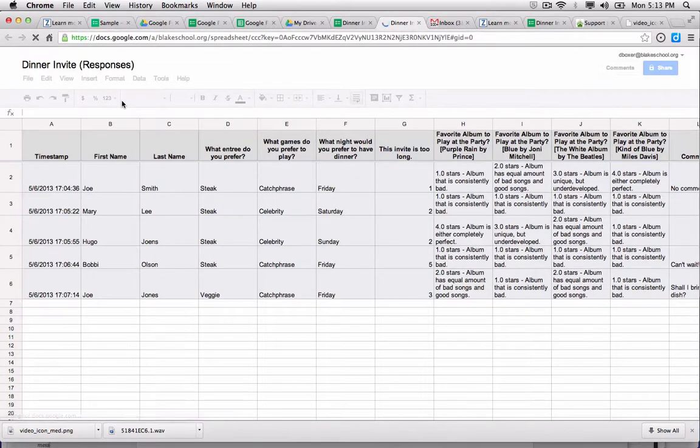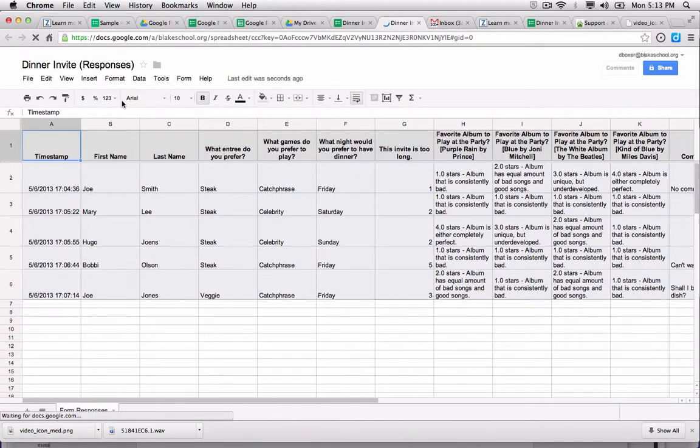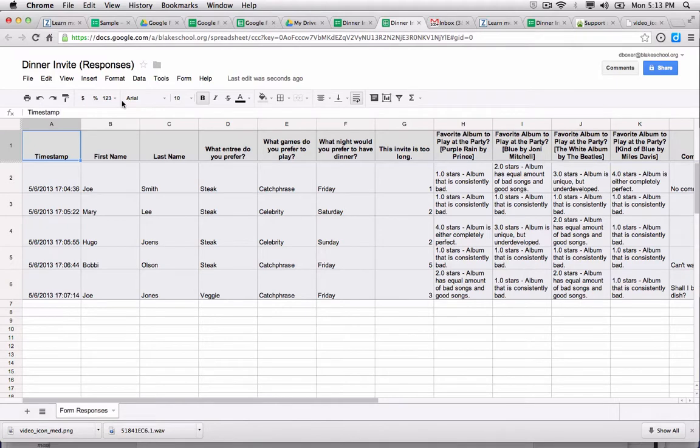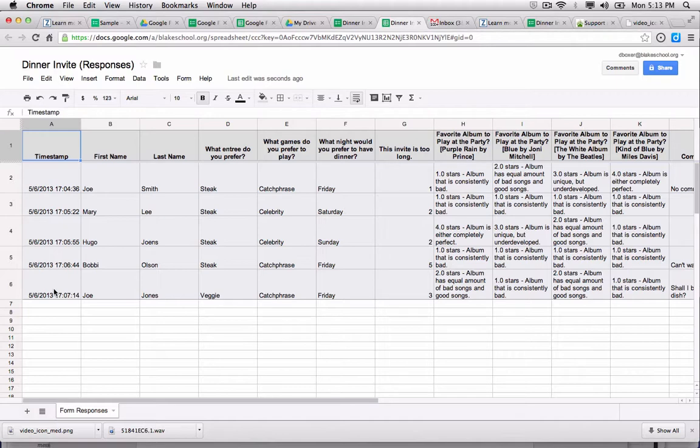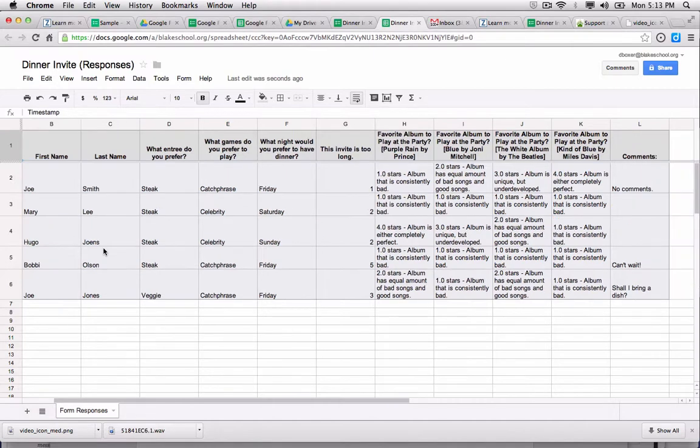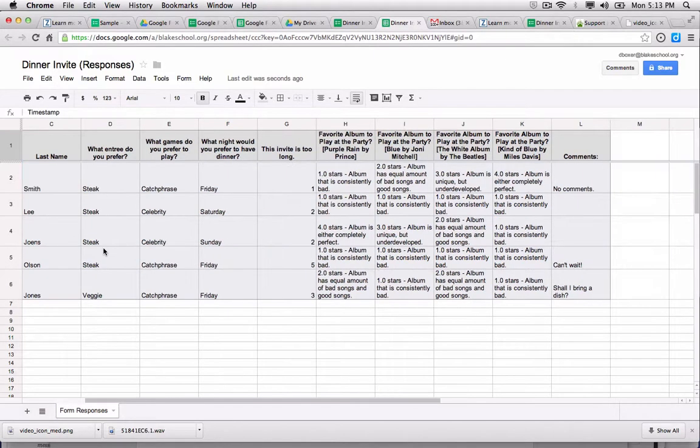It will open up a Google spreadsheet and show me my form responses. On the left hand side, it'll show me the timestamp. If I had required Blake School users to use their account, it would show me their username as well. And then it'll show me all the information they have filled out.